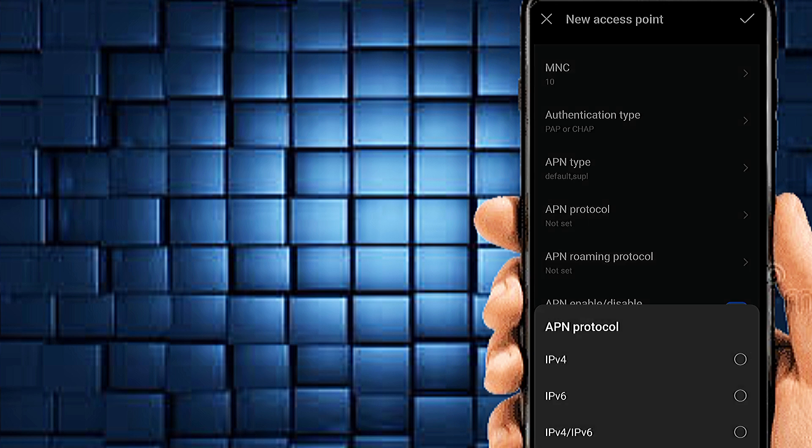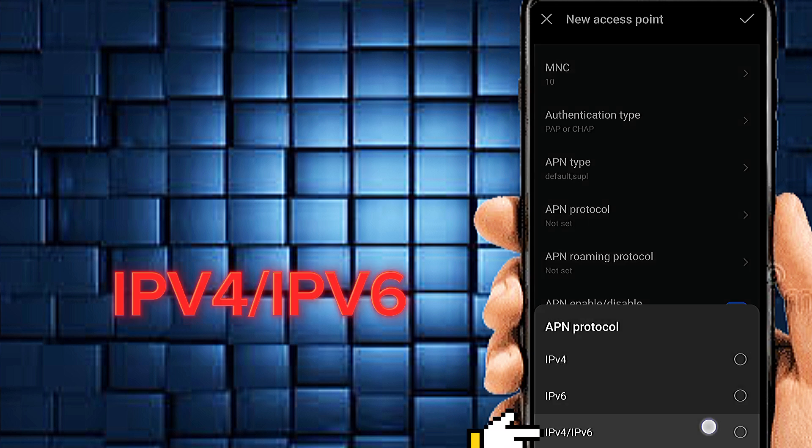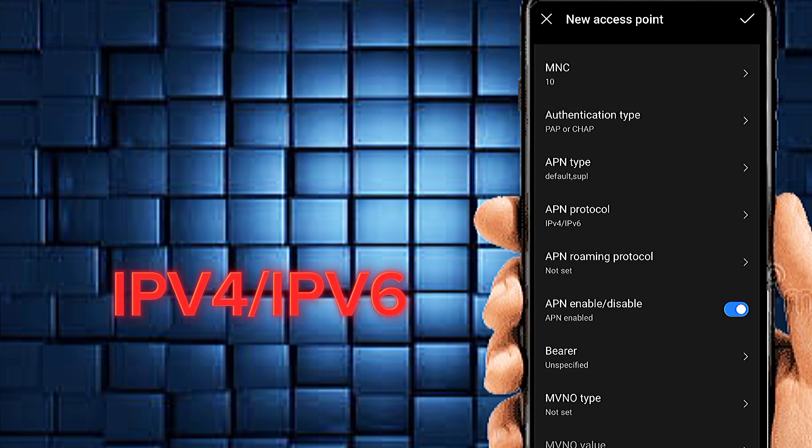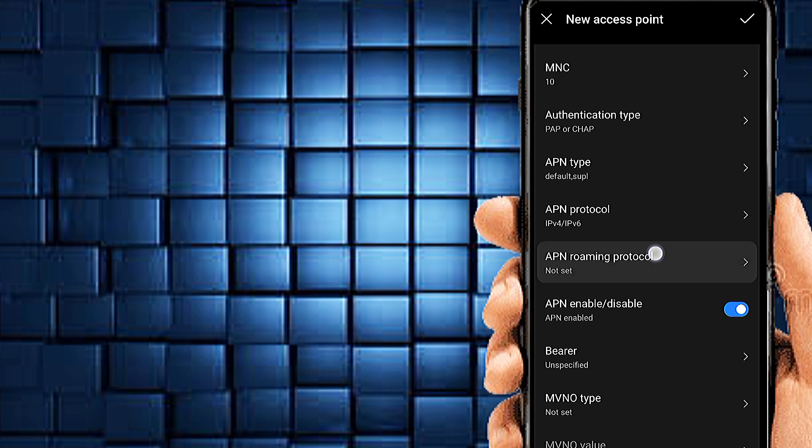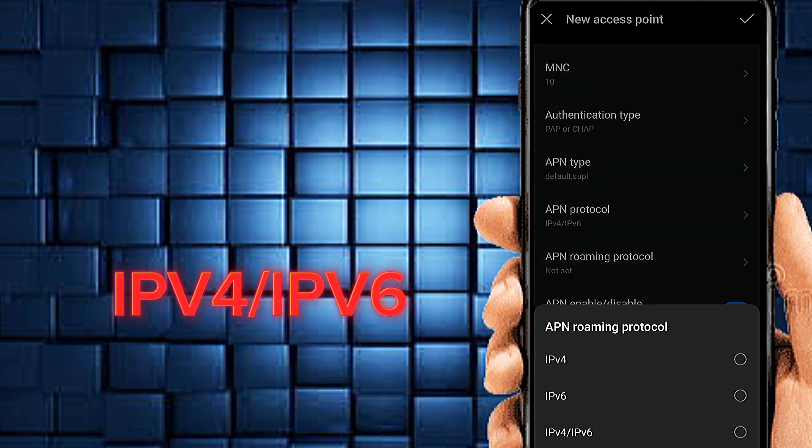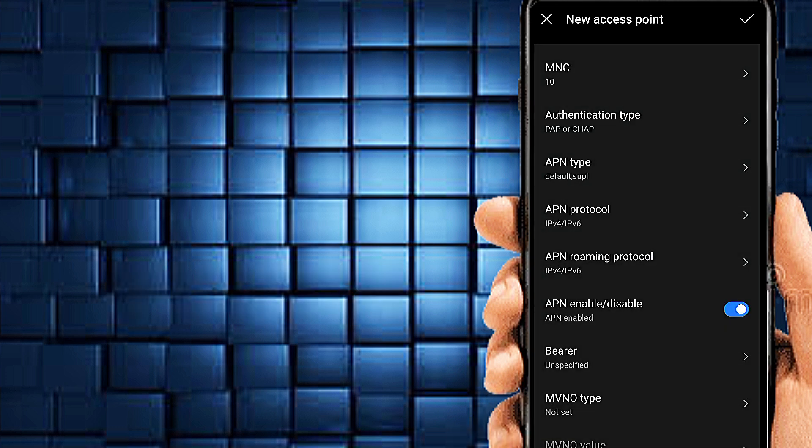APN protocol IPv4 IPv6. APN roaming protocol IPv4 IPv6.